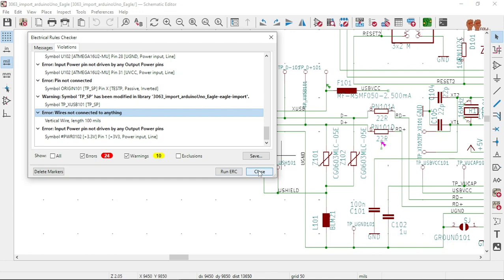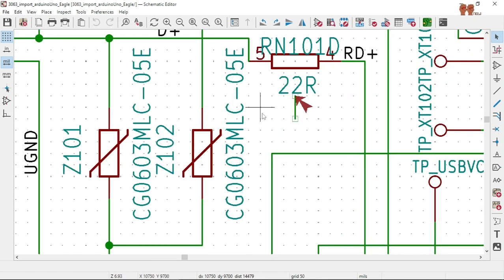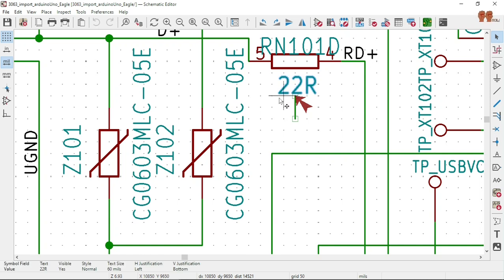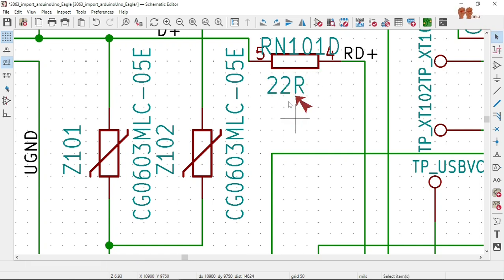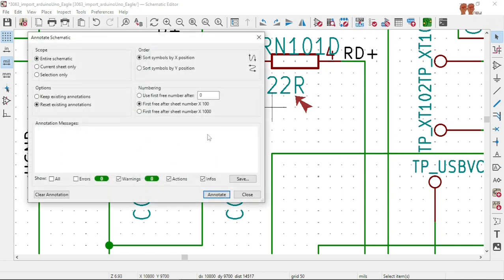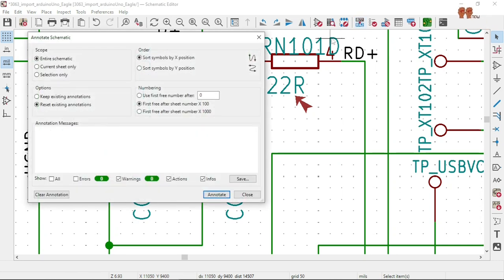Let's take care of that one. We have one here not connected to anything — delete. Let's run it again and see where we are.